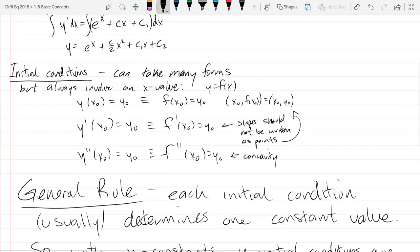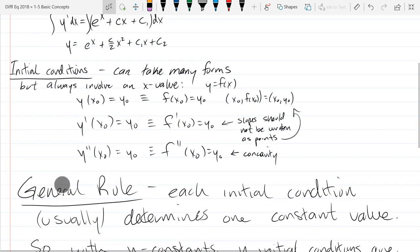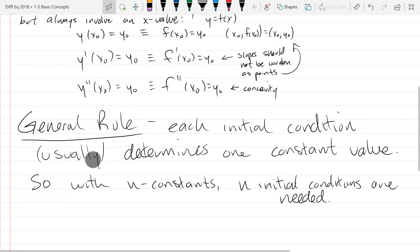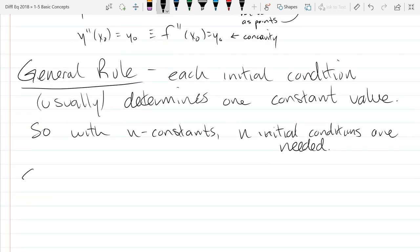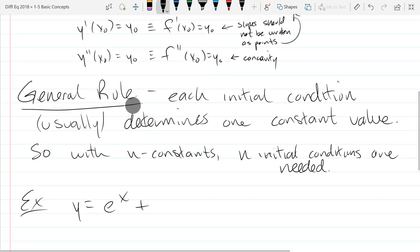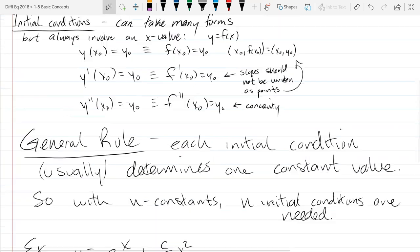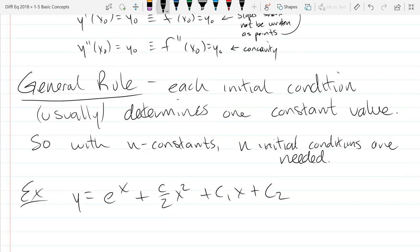We'll pick up that last example we did. I'm just going to write the solution that we wrote down. We had y equals e to the x plus c over 2 x squared plus c1 x plus c2. I want these constants to be labeled similarly, so I'm going to call the first constant c0 so they all have a nice uniform subscript.